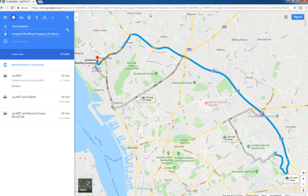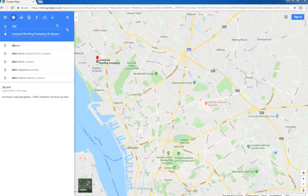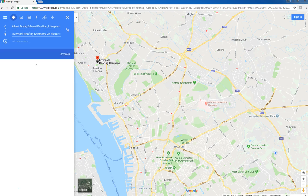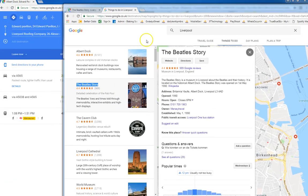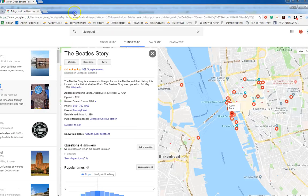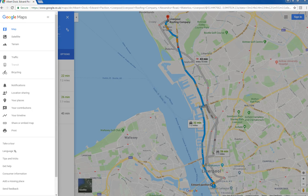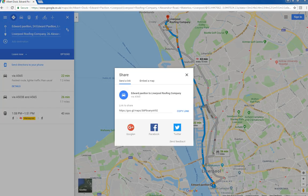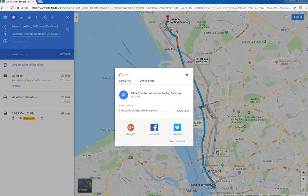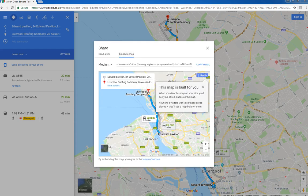And it'll start working through the list of places that Google deemed of interest in Liverpool. So as you can see the Albert Dock - it's picking up on the Albert Dock which is the Edward Pavilion in Liverpool. It'll copy the short URL and then click on the embed map, and it'll copy the embed map.